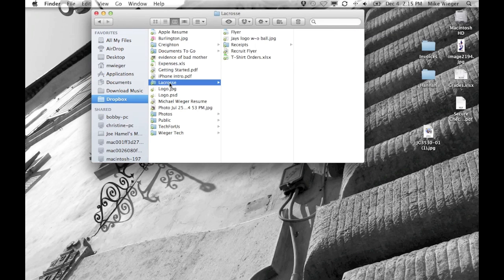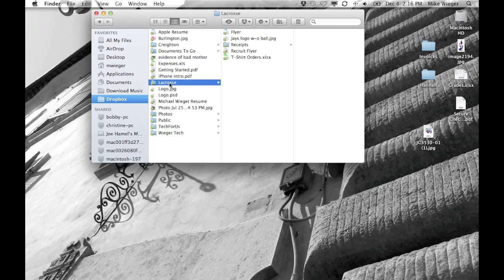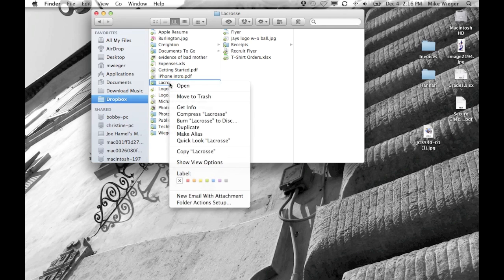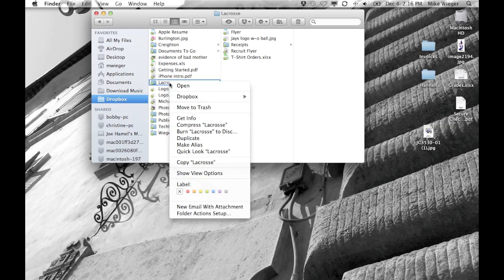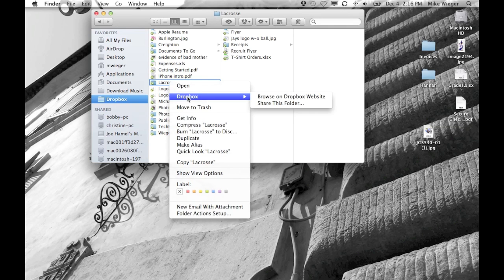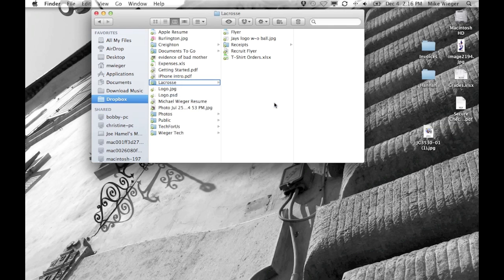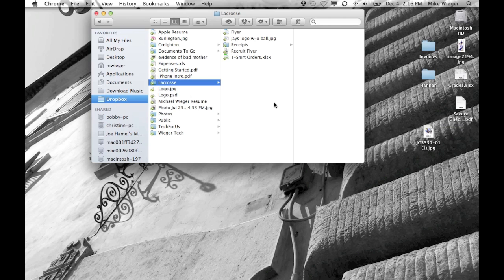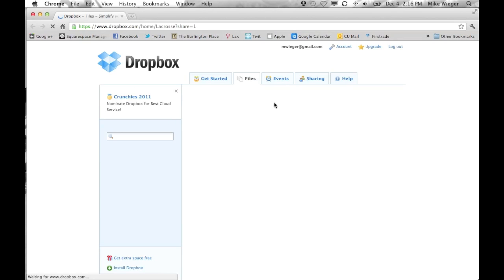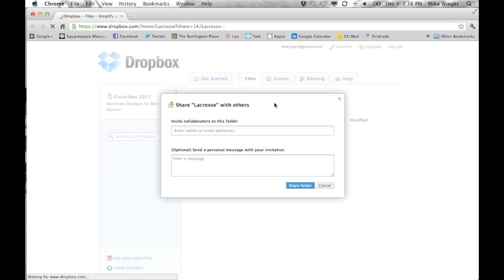We're going to right-click on the lacrosse folder. You can do this if you have a mouse—just right-click—or if you're on your standard laptop, hold Control and click. You're going to see this little Dropbox menu open right here, and all you click is 'Share this folder.' Now you're going to notice that this will open a browser window with your Dropbox account in it.